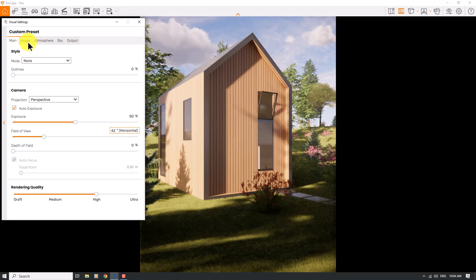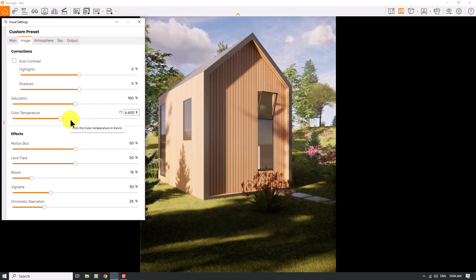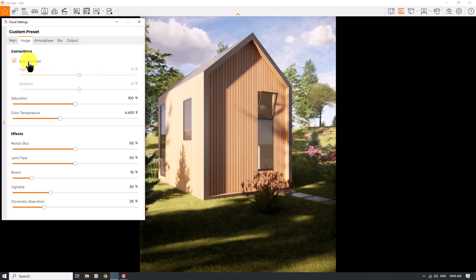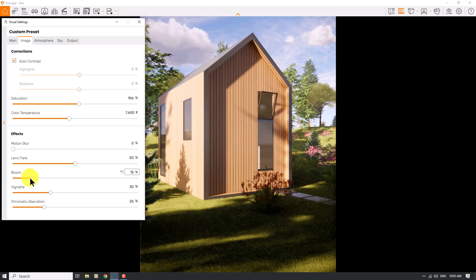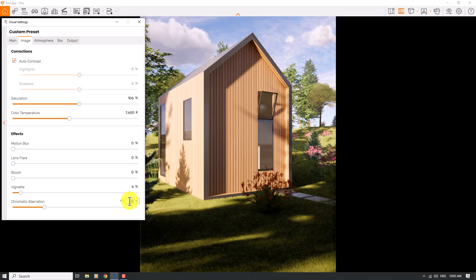In the Image tab, I'll use Auto Contrast. Saturation is not bad, but I'll turn off Auto Contrast to better control the shadows, reducing the shadow parameter. Saturation at 106 percent is good. Color temperature is 7600 Kelvin. Motion blur is not useful, bloom is zero, lens flare is zero, and vignette at six percent is fine. Chromatic aberration is zero.